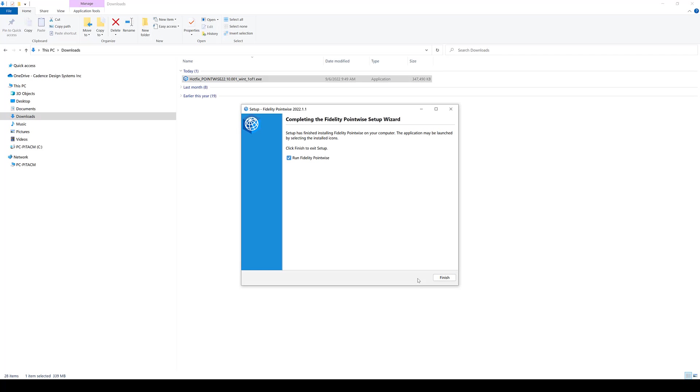All right, after the installation is complete, I'm going to go ahead and run the Fidelity Pointwise software package. Again, keep in mind that at this point, I have my Cadence License Manager with the Fidelity Pointwise feature up and running, and the appropriate environment variable, which is CDS underscore LIC underscore file, has already been set up appropriately.